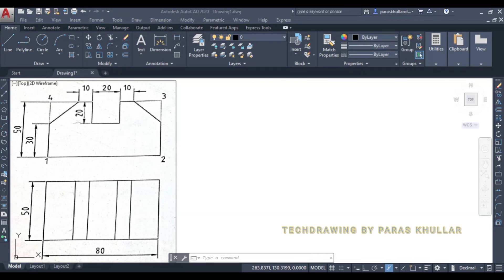Hello students. In this video we will learn how to convert an orthographic projection into an isometric view. A figure is given on the screen — you can see this is the front view of the figure and this is the top view of the figure in the first angle projection. The orthographic projection is given to you, and for this we need to construct the isometric view.